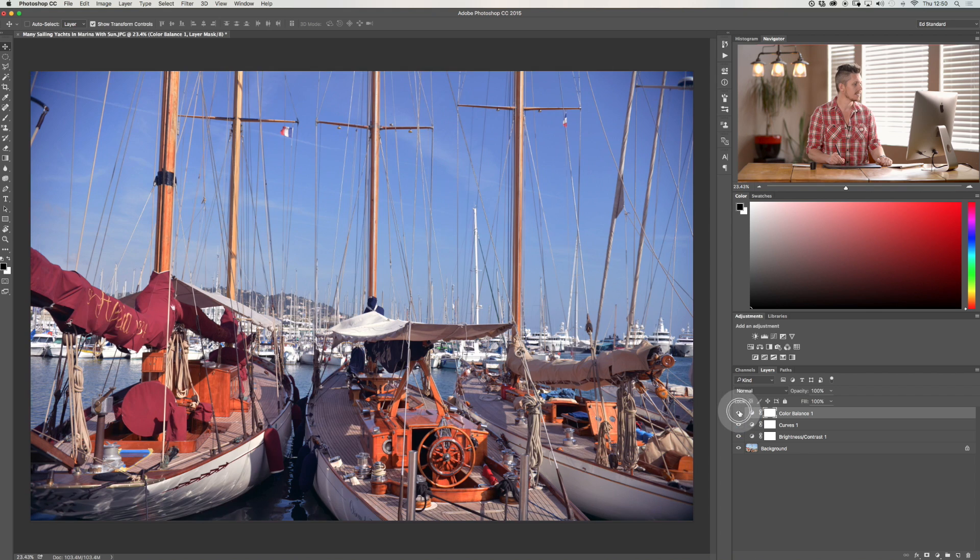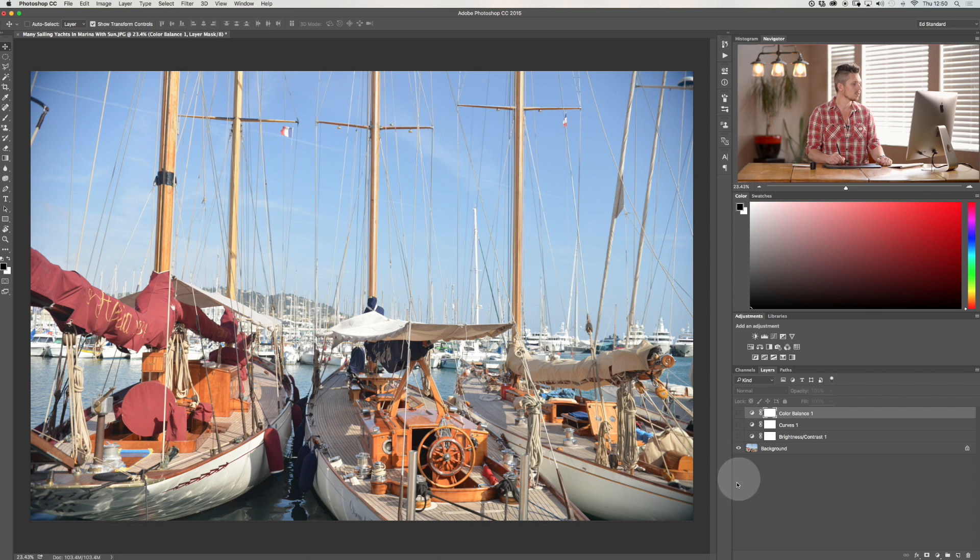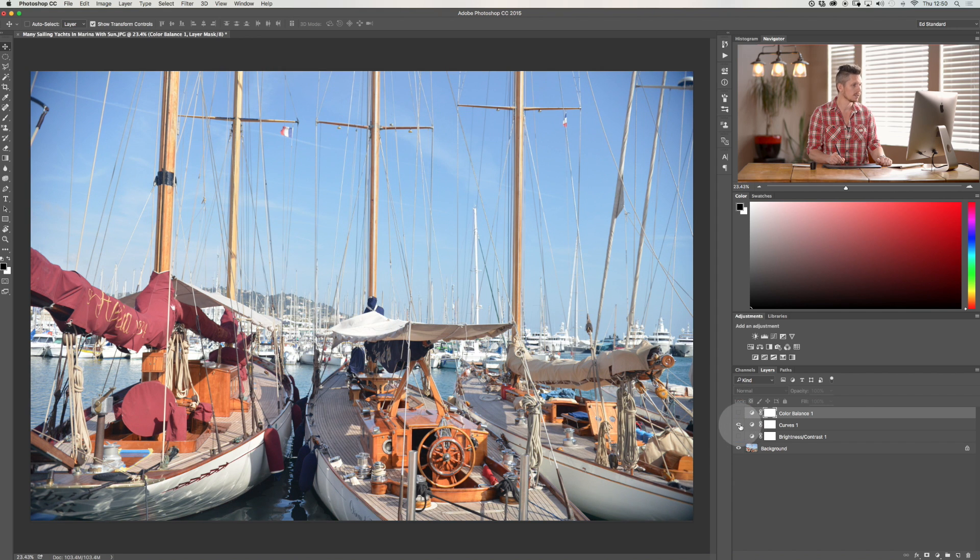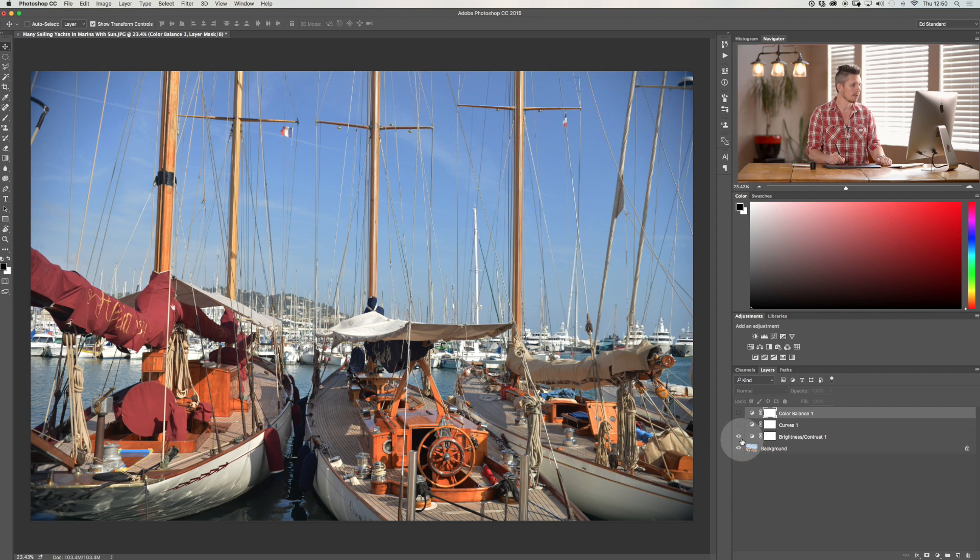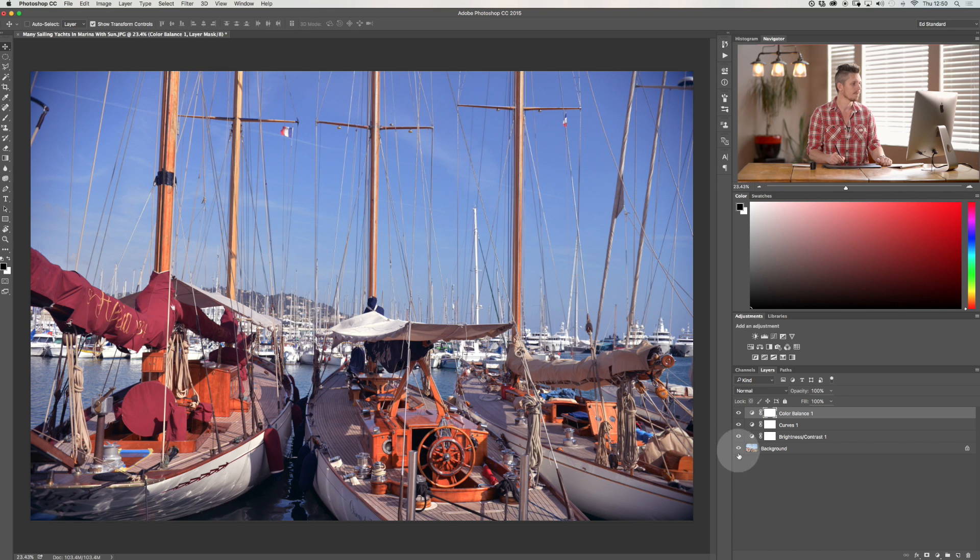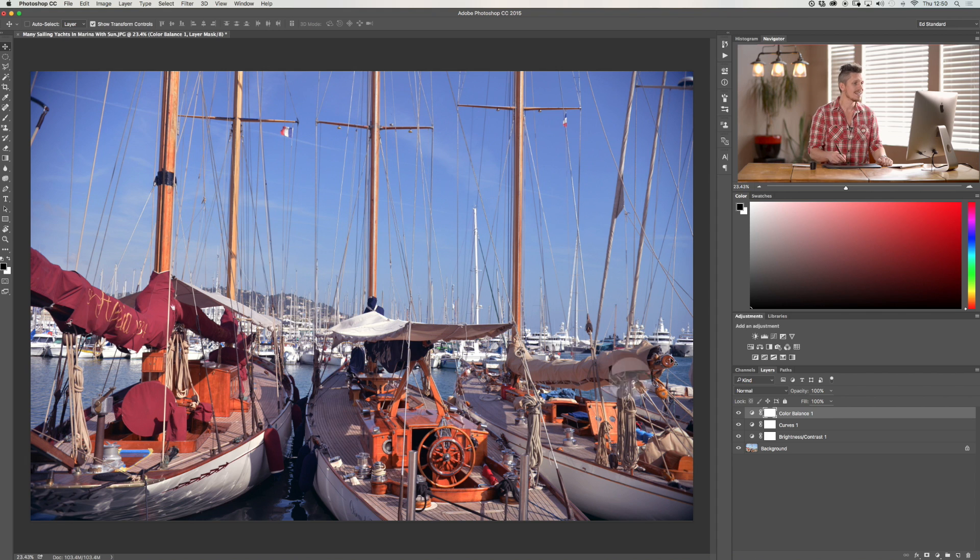So now you can see the difference here. With all three of these layers, we've created this but now I can turn on just my color balance or just my curves or just my brightness and contrast or all three. So now we're starting to get somewhere.